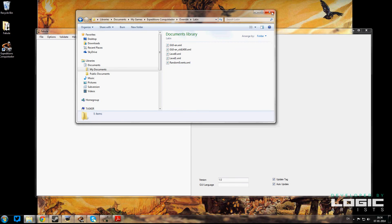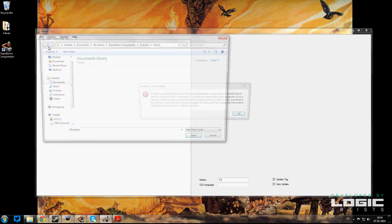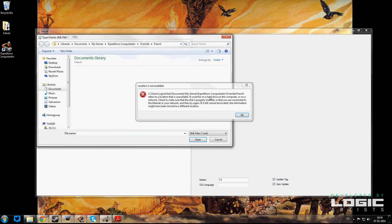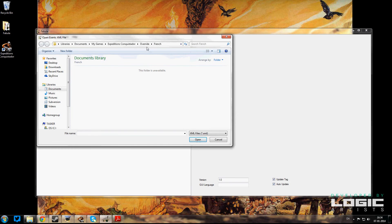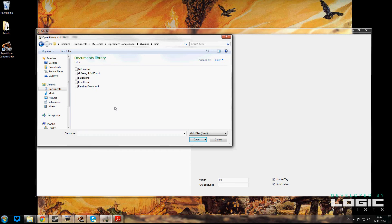So once we've done that, we can close it and just go back into Fabula. File, Open—don't worry about that, I was using a French one earlier as an example—and then we're going to open up the Latin folder.